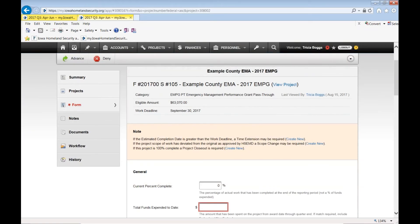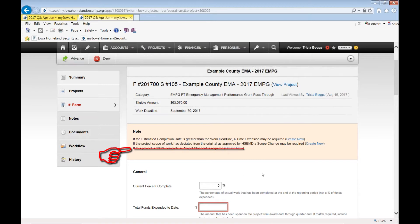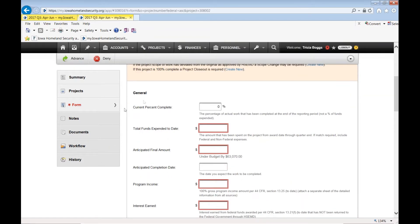If this is your last quarterly report, it says if this project is 100% complete, a project closeout is required, create new. Please for EMPG disregard the statement and the link. This is not a requirement for EMPG. So disregard that note right there.